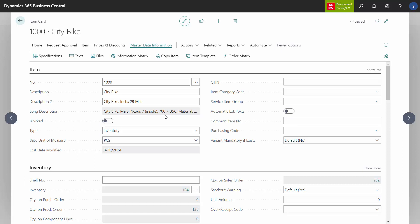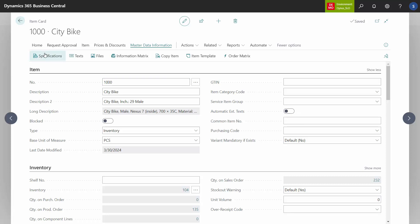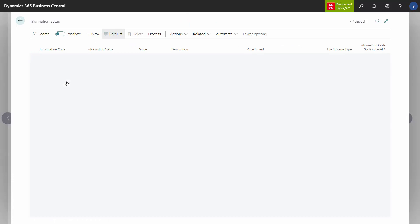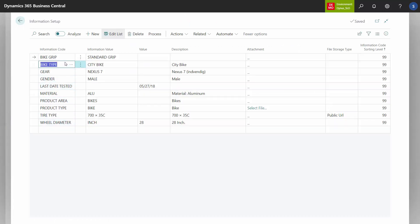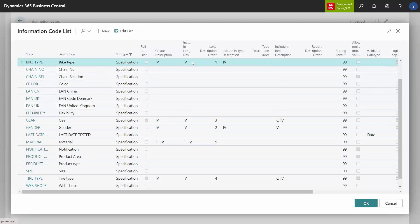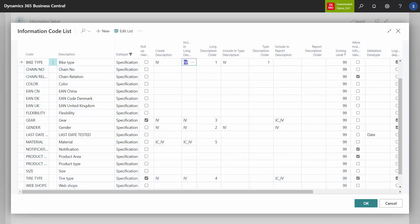Whereas for the city bike, it only says 'city bike' — I don't want it to say 'bike type: city bike,' only just 'city bike.' And that's also determined, if you look at the bike type long description, it just says 'information value' at the top. So the long description is for, of course, the long description.